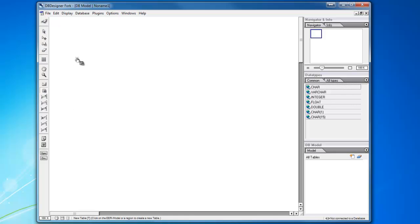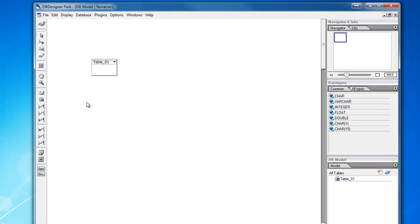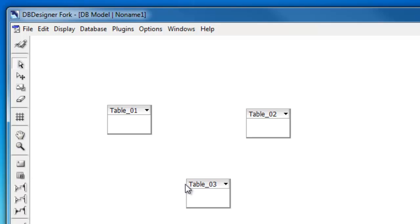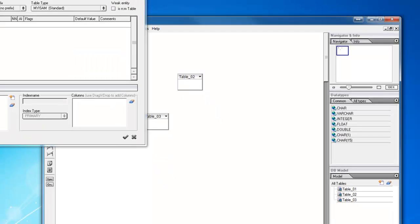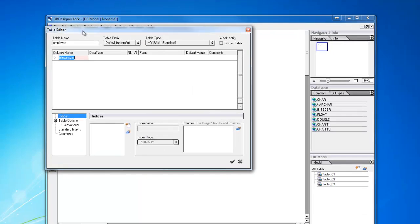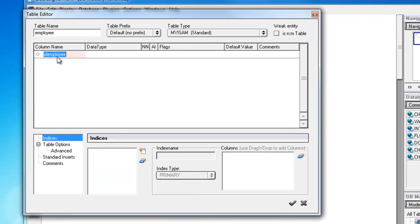So I'd like to start by just dropping a few tables onto the workspace here. And I'll name this one Employee. And as soon as I enter Employee and hit Enter, what happens is this tool automatically creates a primary key.